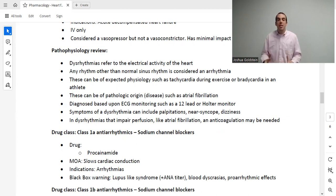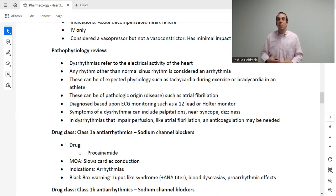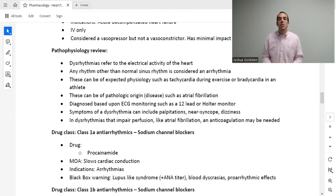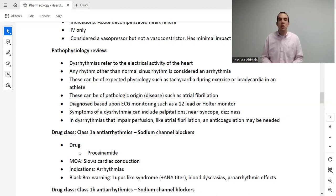Before we move on to the second half of this lecture on dysrhythmias, please go ahead and hit that subscribe button. This channel is a free resource for all nurses, nurse practitioner students, and nursing students.